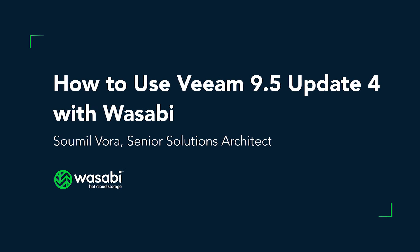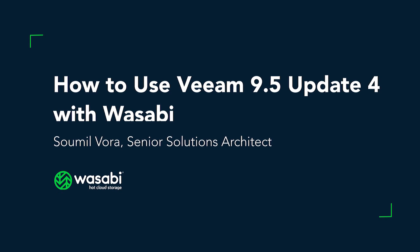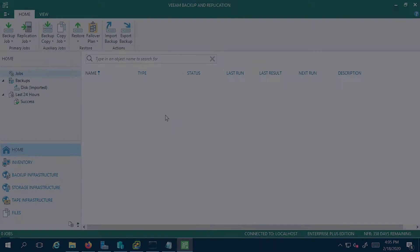Hi everyone, my name is Sawmill Vora. I'm a senior solutions architect here at Wasabi. Today we're going to show you a video that goes over the steps on how to configure Veeam backup and replication software with Wasabi.